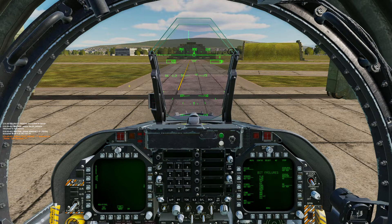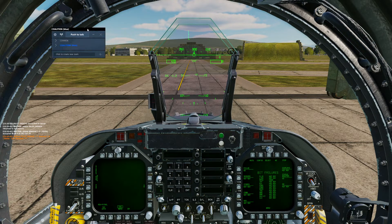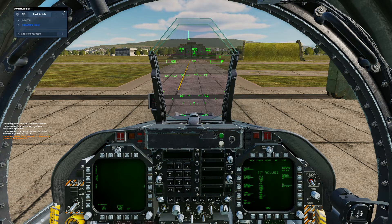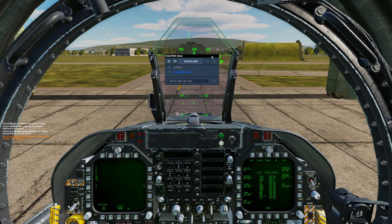To bring up our in-game radio voice chat menu, we will hit Left Control, Left Shift, and Tab at the same time. That will bring up this window in our upper left. We can click and drag it and move it around. For the remainder of this video, I'll move it right to the center so it's easy to see.